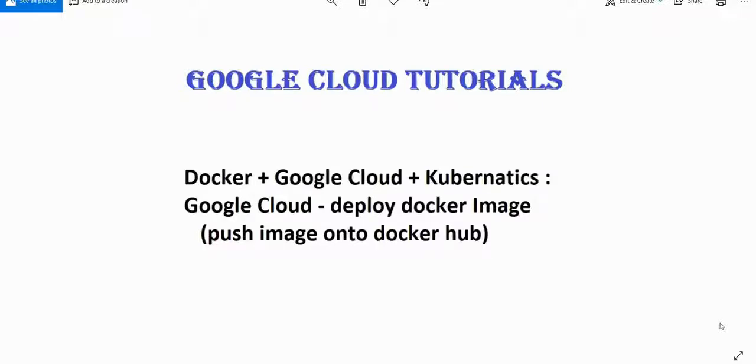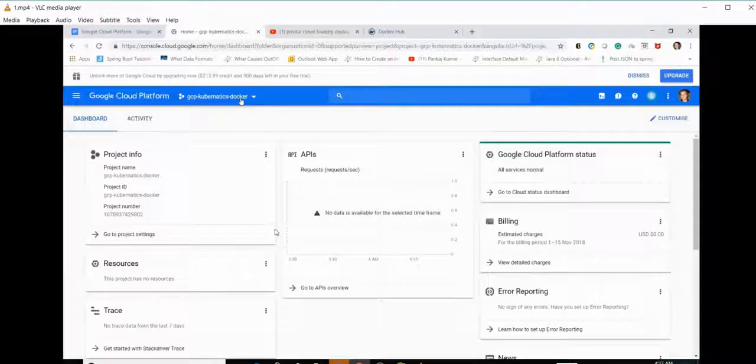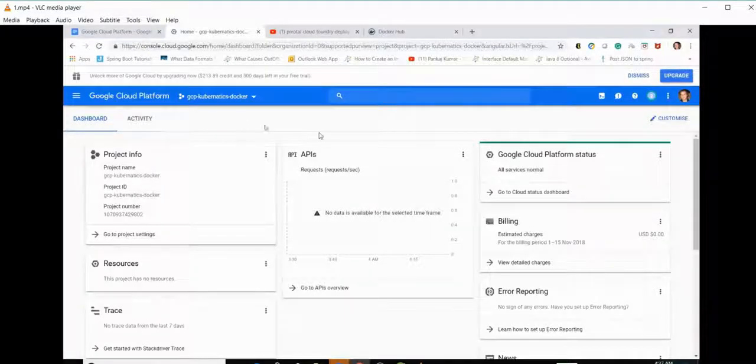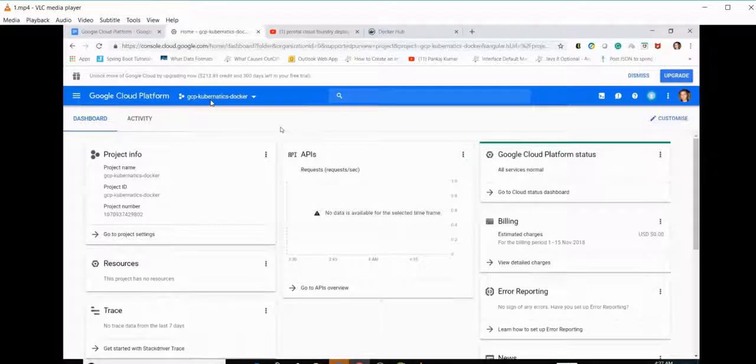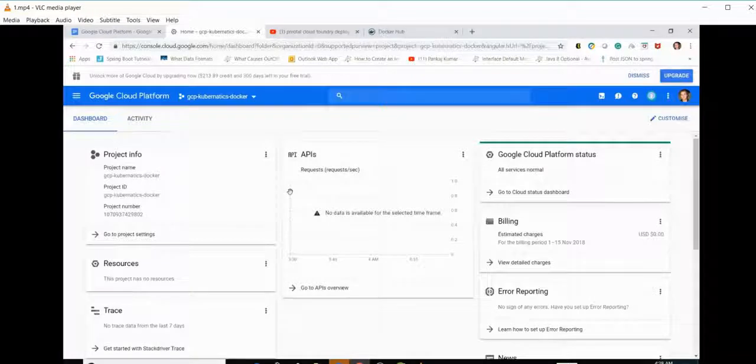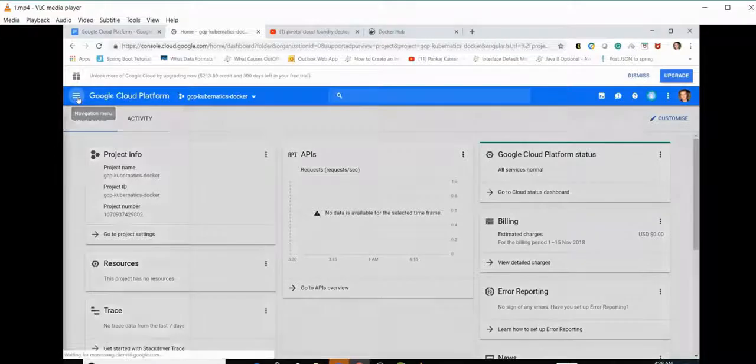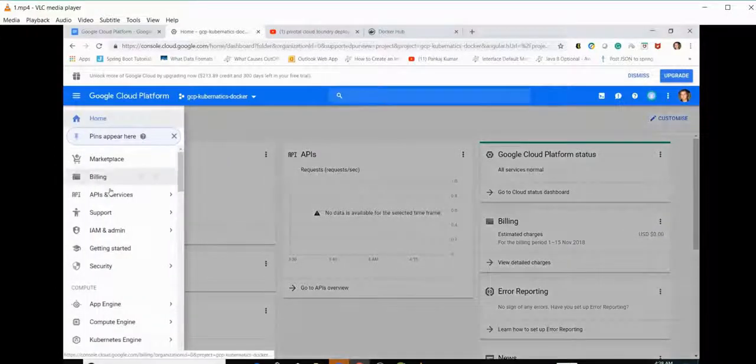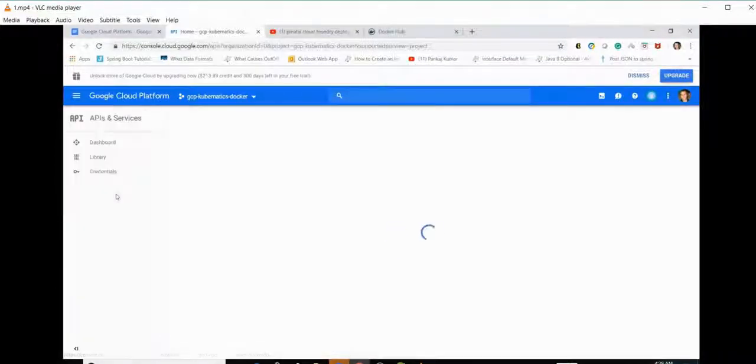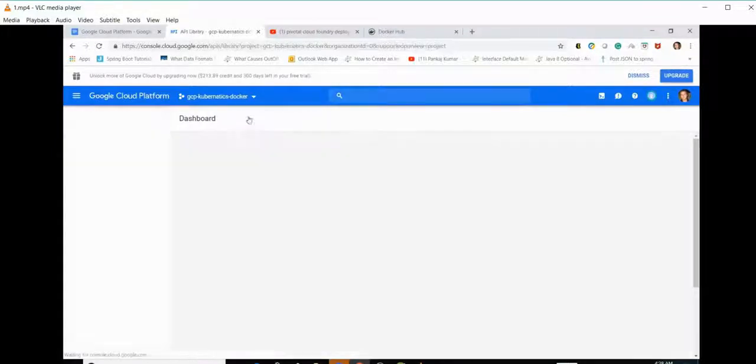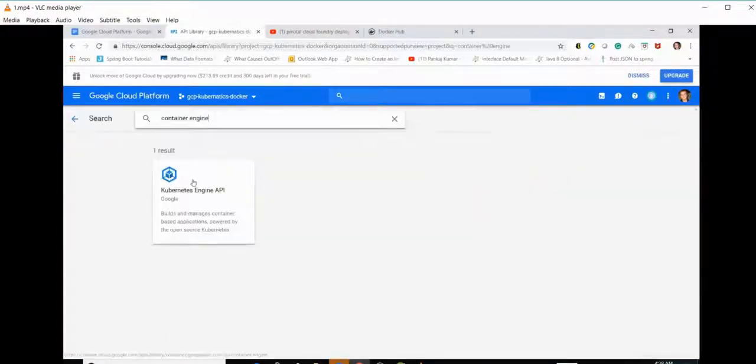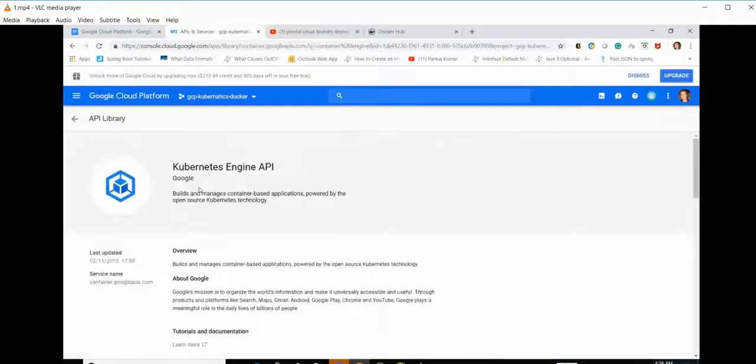In this tutorial we will be using Docker Hub to push our images. So let's get started. First, we'll make a project. My project name is GCP Kubernetes Docker, which I already created. Now the second step is to enable the API. For that we'll go to APIs and Services dashboard, enable APIs, and search for container engine.